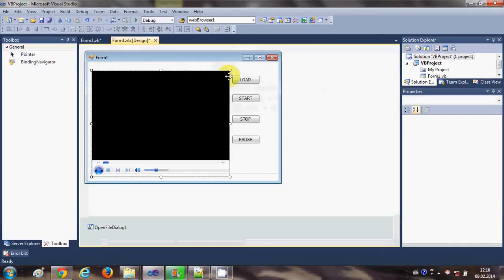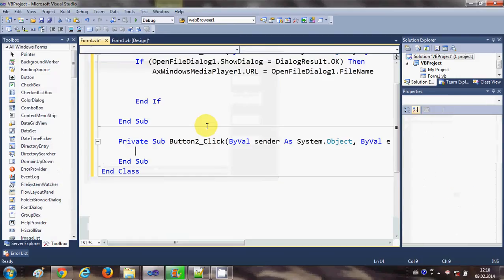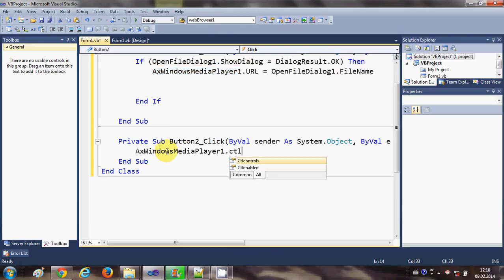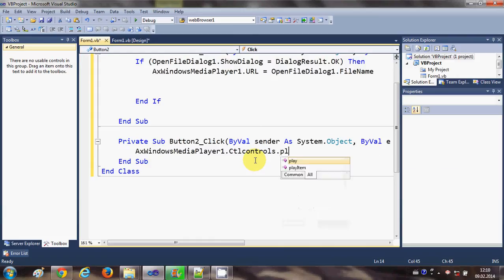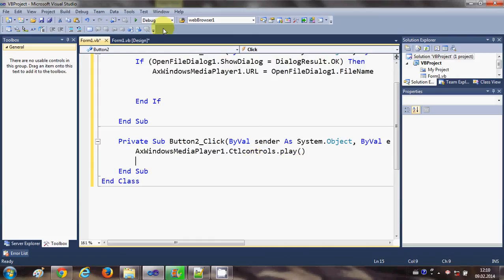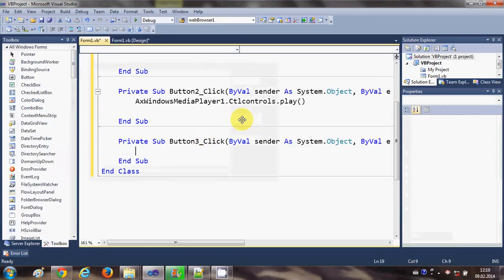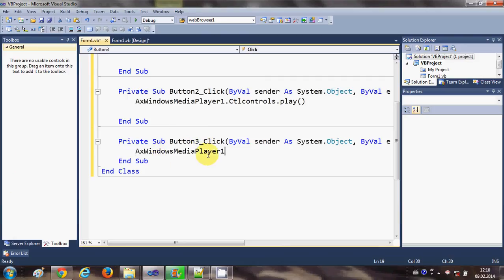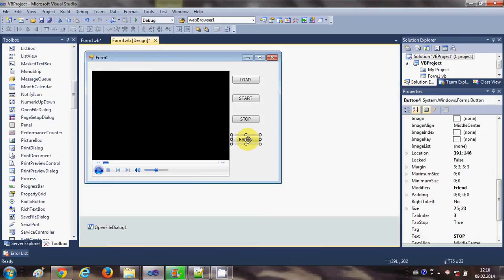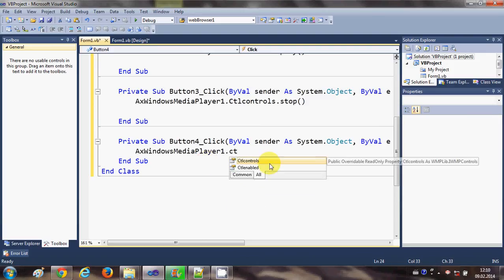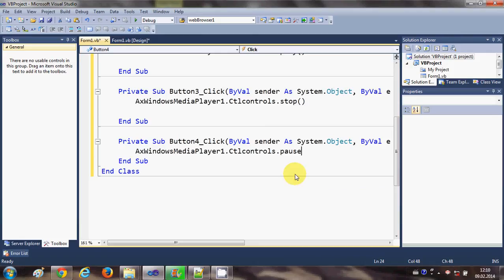Now select your Start button, double-click it, and write: [WindowsMediaPlayer].Ctlcontrols.play(). Go back to the form, select the Stop button, double-click it, and write: [WindowsMediaPlayer].Ctlcontrols.stop(). In the same way, for the Pause button, write: [WindowsMediaPlayer].Ctlcontrols.pause().